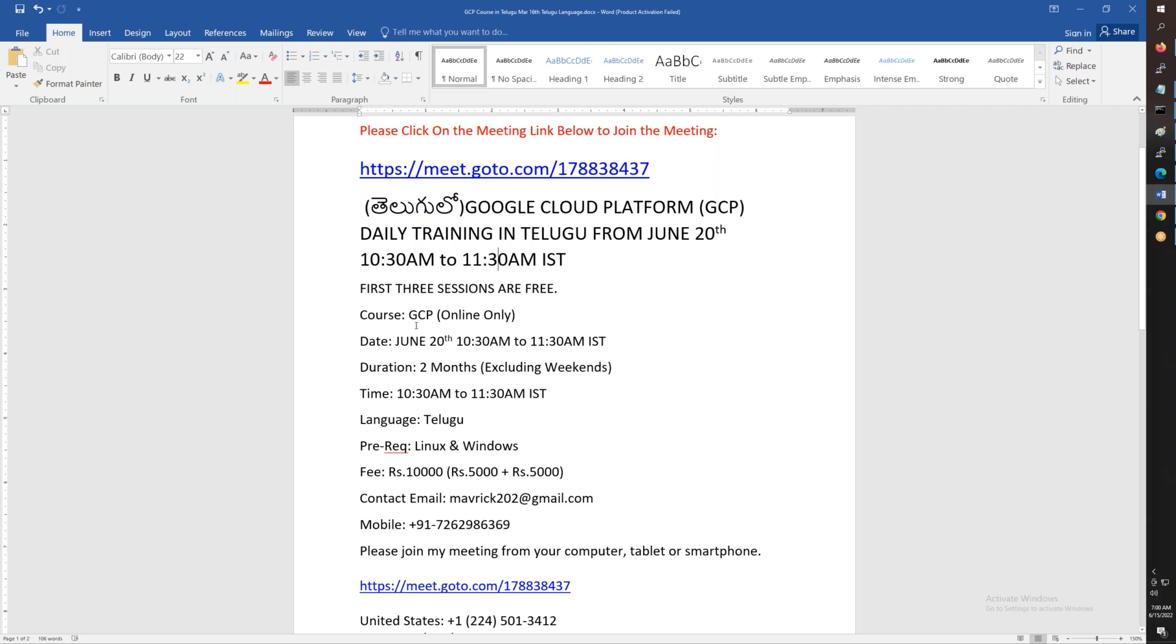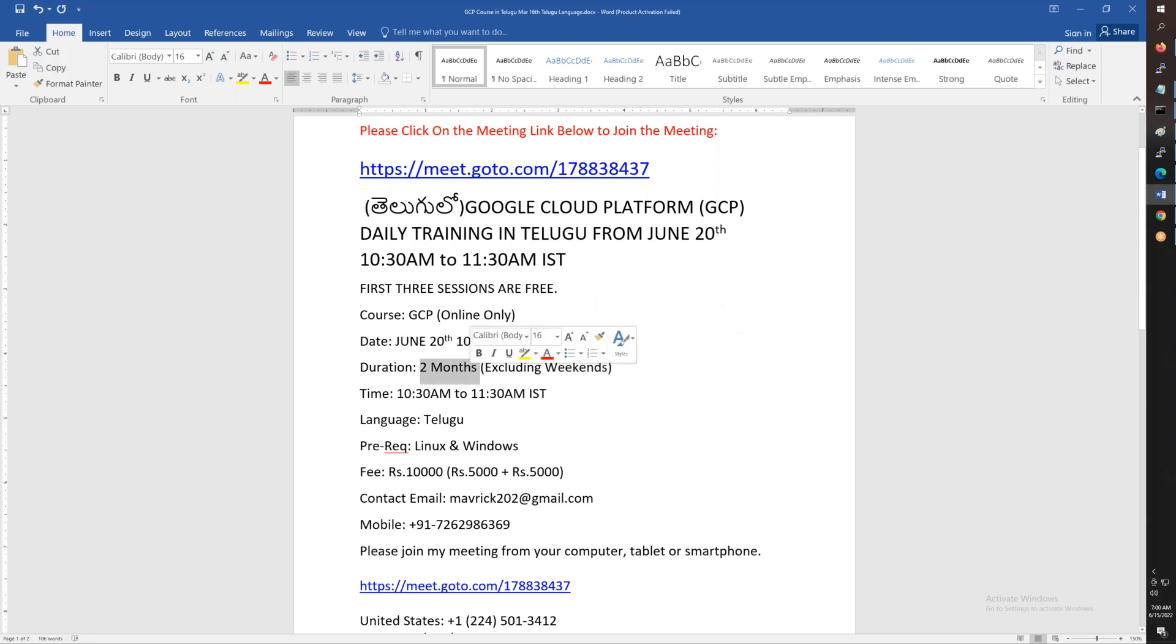Telugu GCP. This is June 20th, morning 10:30 to 11:30. Only weekdays, excluding weekends. Two months. Only weekdays class, Monday to Friday, morning 10:30 to 11:30.